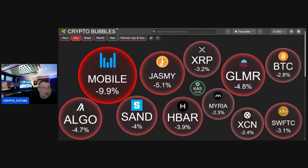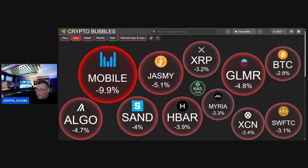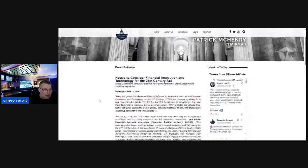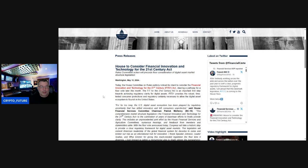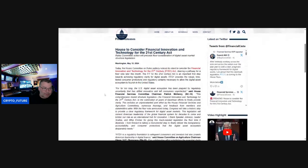Market cap sitting at 1.19 trillion. So yeah, anyway, let's have a look at what Mr. Patrick McHenry has to say. So, the House to consider Financial Innovation and Technology for the 21st Century Act.